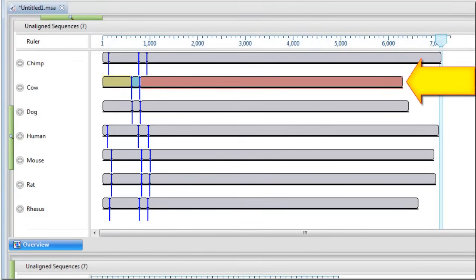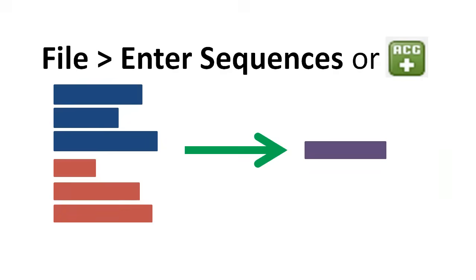Suppose we want to string together the consensus sequences from all of the contigs in an assembly, or chromosomes in a genome, or exons in a gene.